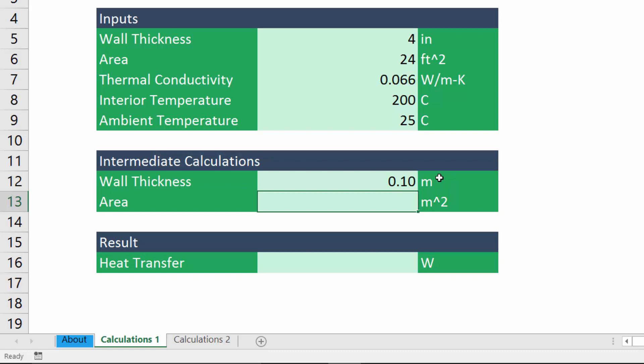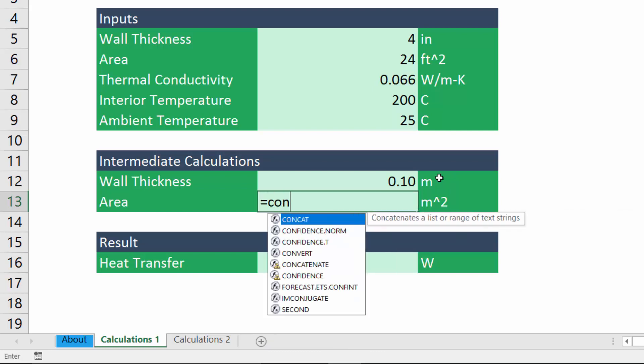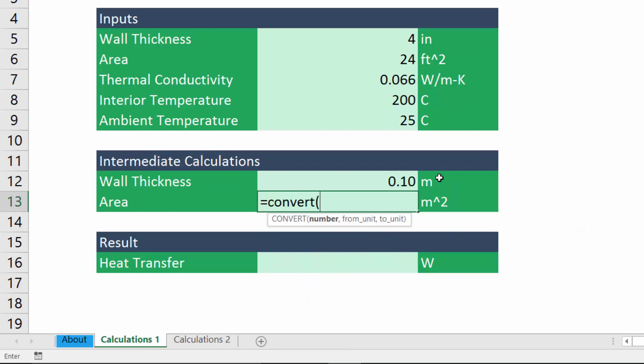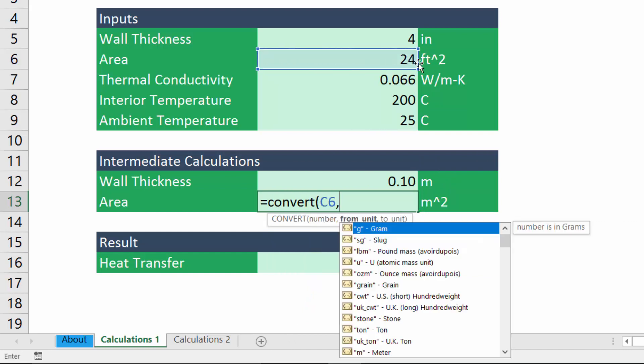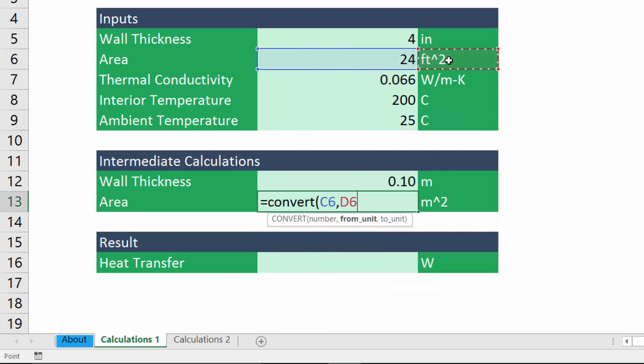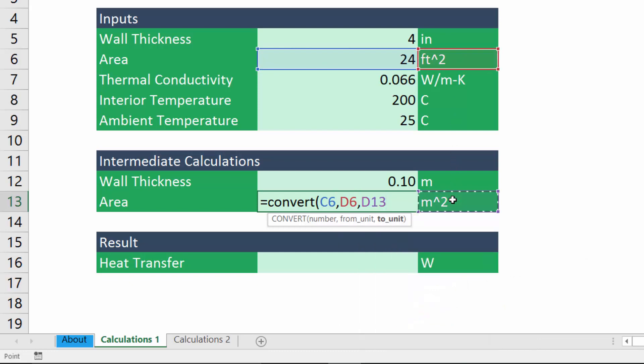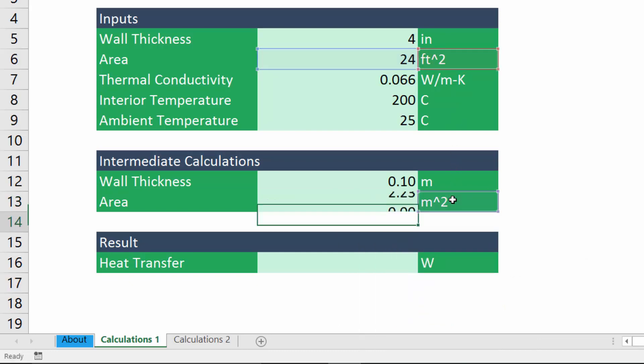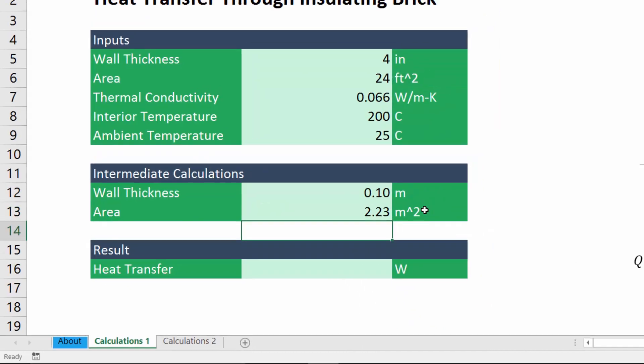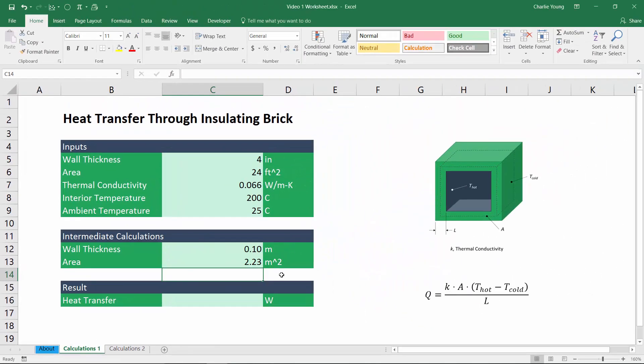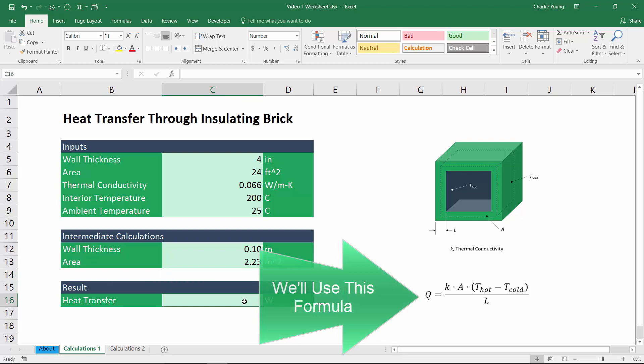And the convert function works with many different units. We can also use it to convert an area from 24 feet squared to meters squared, just like that.